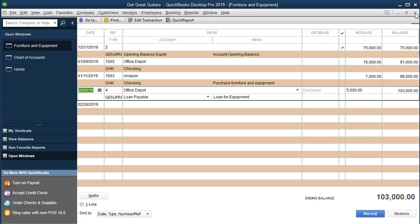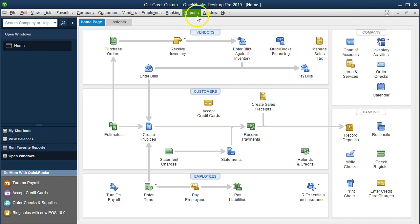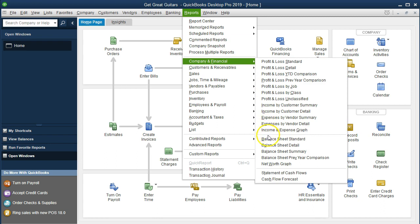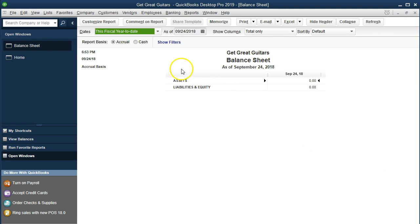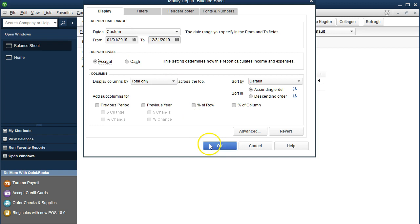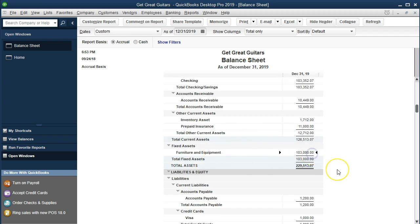If we go to our reports now and close the open windows, we'll go to the balance sheet: Reports > Company & Financial, then scroll down to Balance Sheet Standard. Changing the dates in the customized reports section to 01/01/2019 through 12/31/2019 — the full year of 2019 — and select OK. We'll look at the two accounts affected.